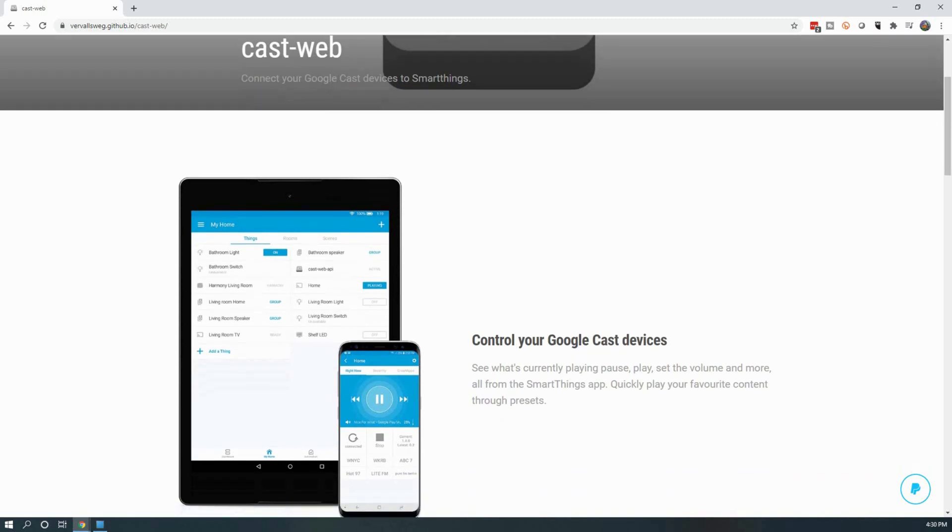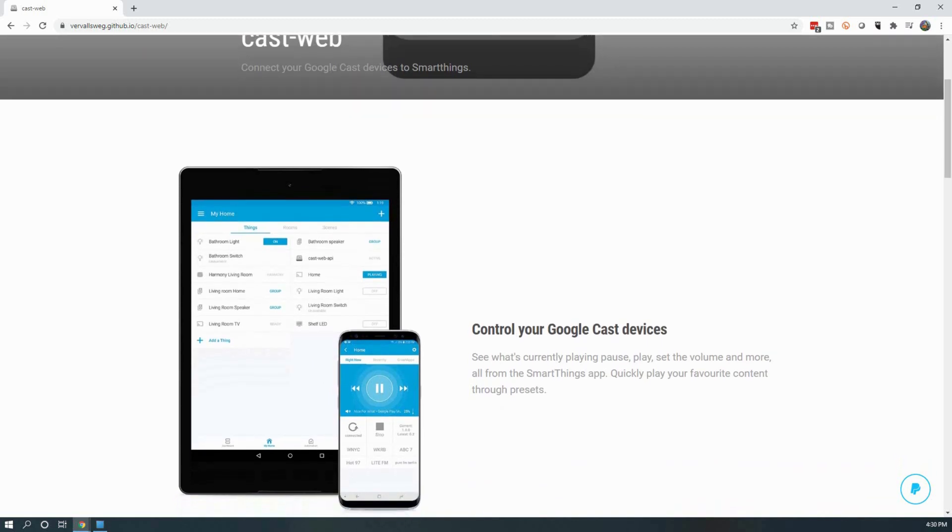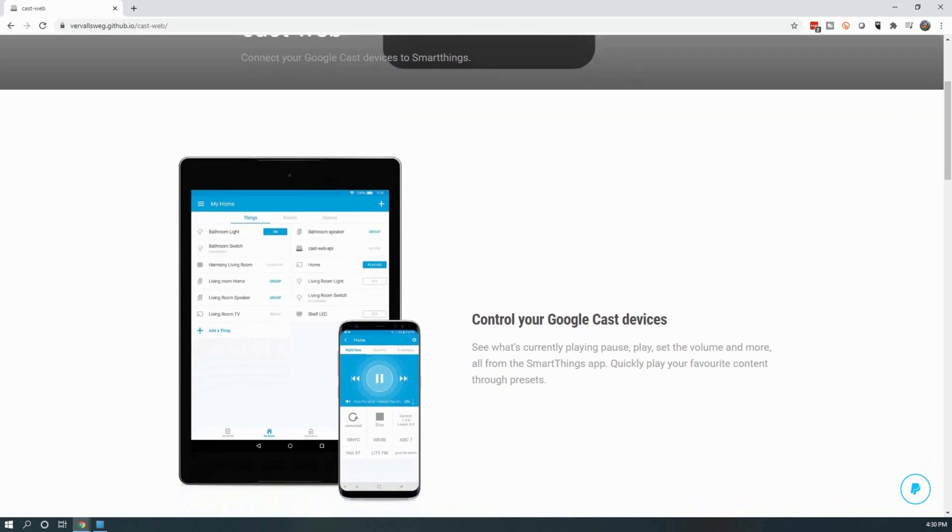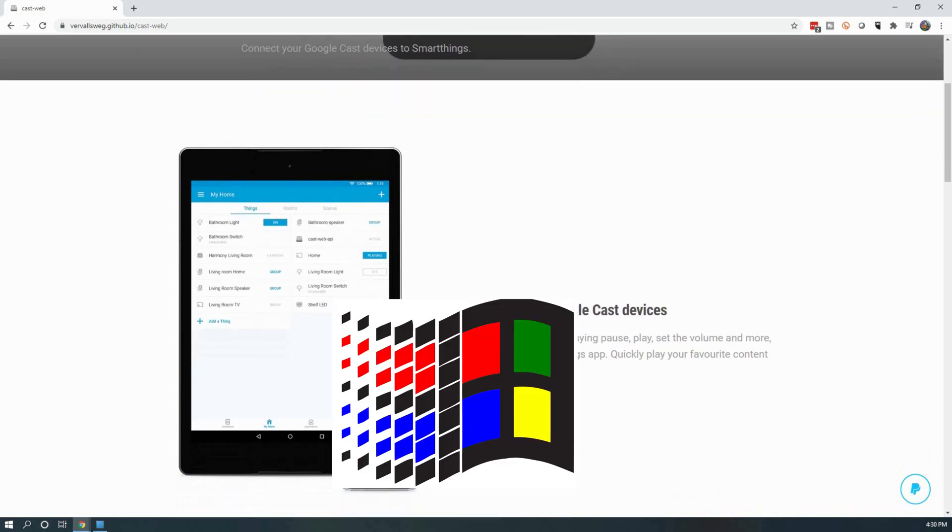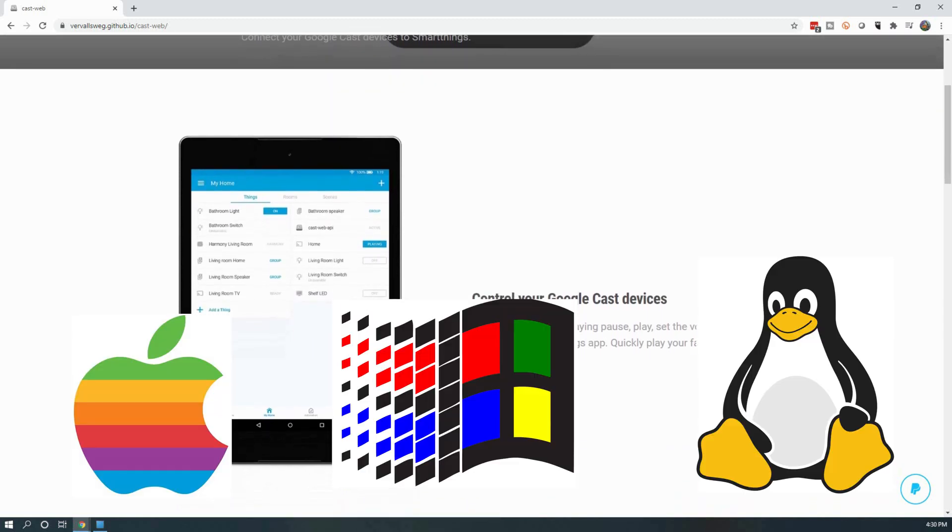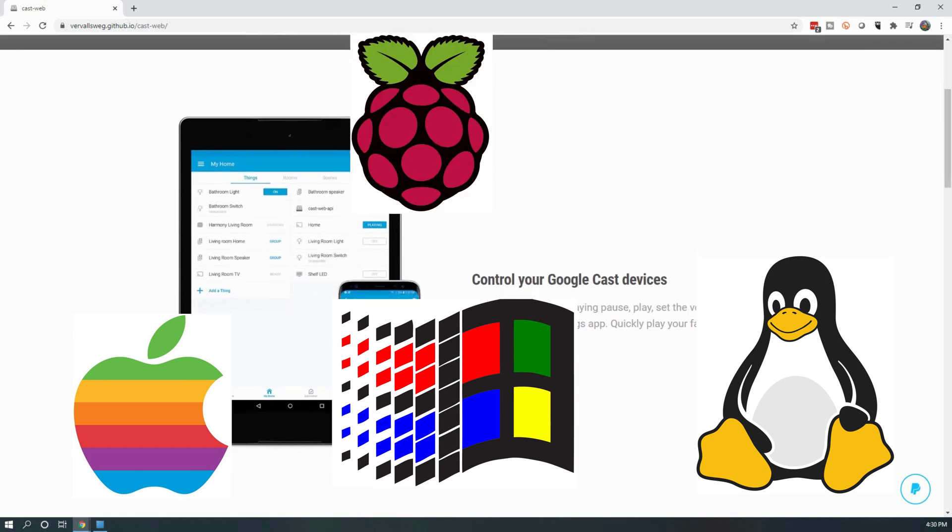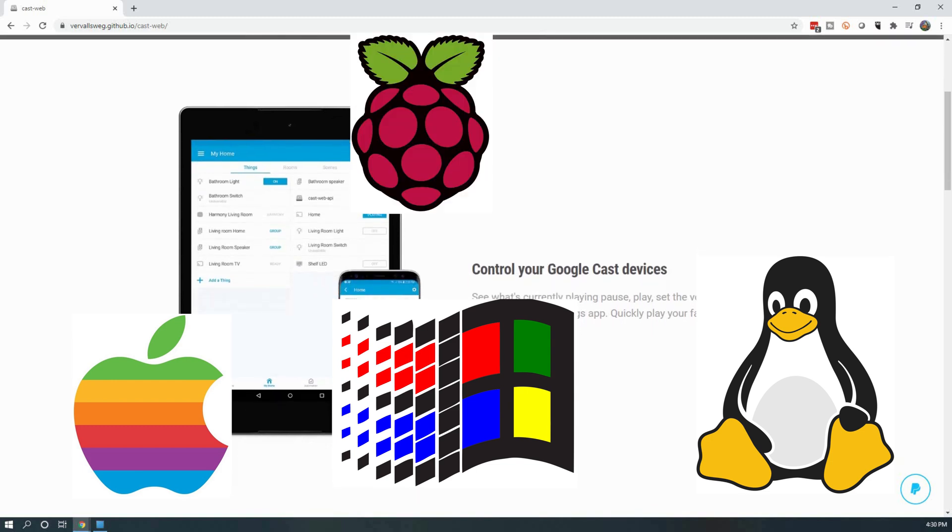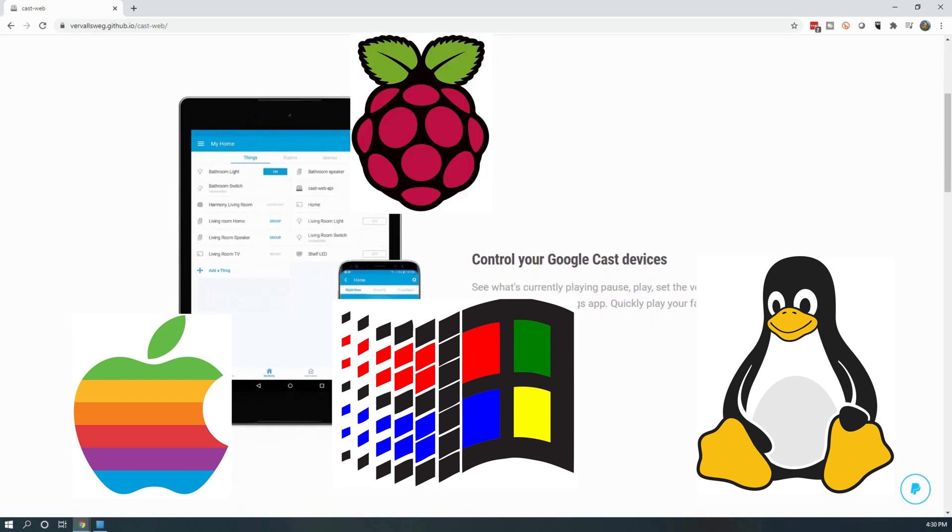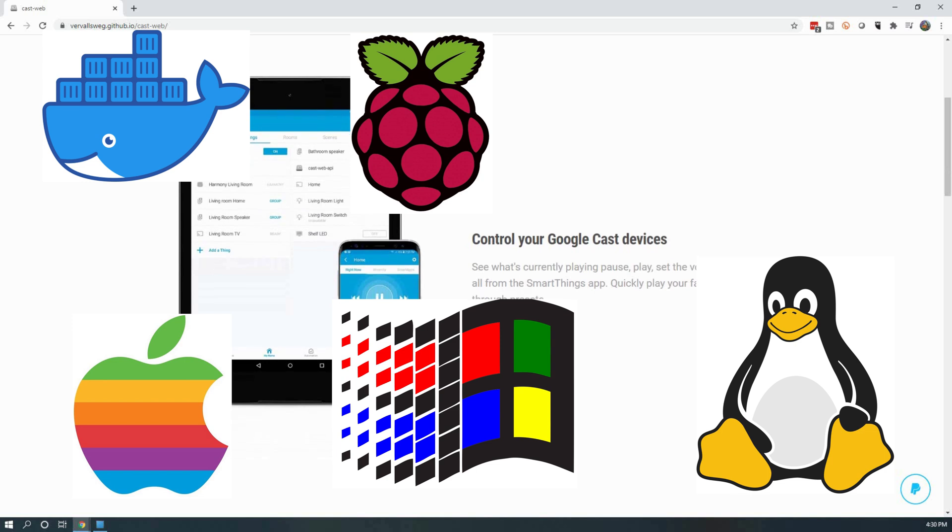Luckily the developer has made this available for many different platforms including Windows, Mac, Linux, and there is even a Raspberry Pi image. I also believe there are a few Docker images available as well.